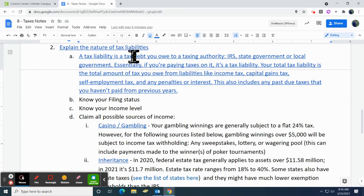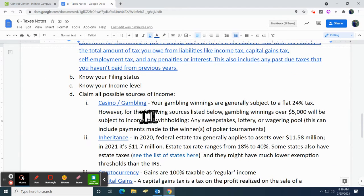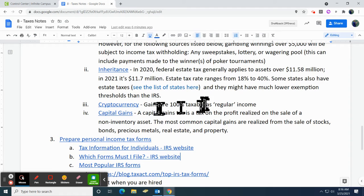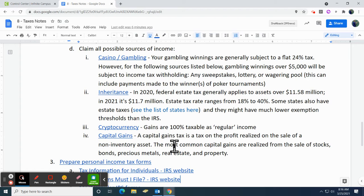In part two, we talked about tax liabilities — you really need to know your filing status and your income level, because those are going to impact how much you're paying on your tax liabilities. You're going to have to pay taxes on any income that you bring in, whether it's through typical income sources or other ones. If you get lucky at the casino, you're going to have to pay taxes on it. Cryptocurrency we've talked about before. And the big one most people get hit with is capital gains — you see that when you're selling something large, either an investment, real estate, or property.